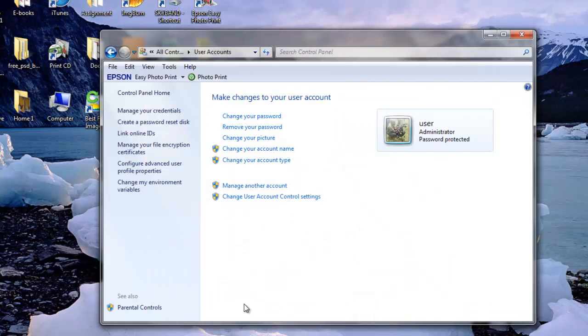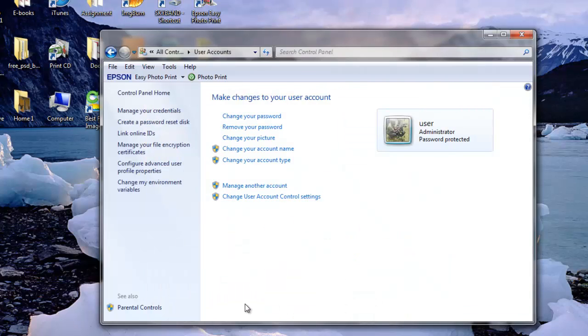In the Make Changes to Your User Account area of the User Accounts window, click the Rename Your Password link.